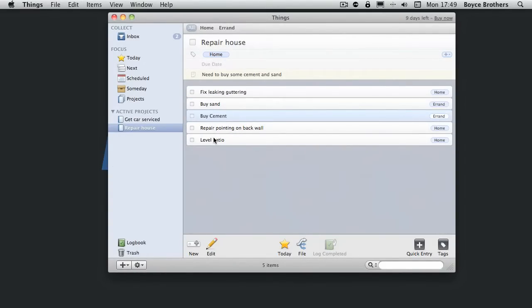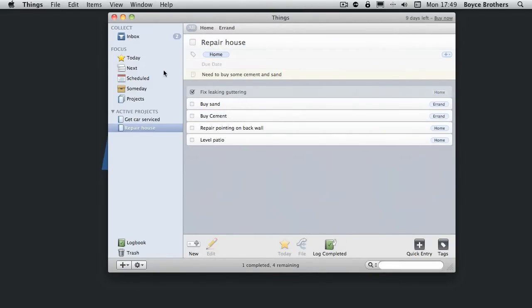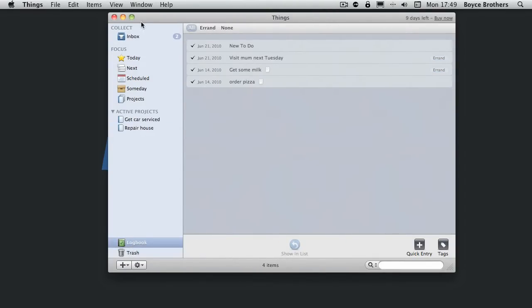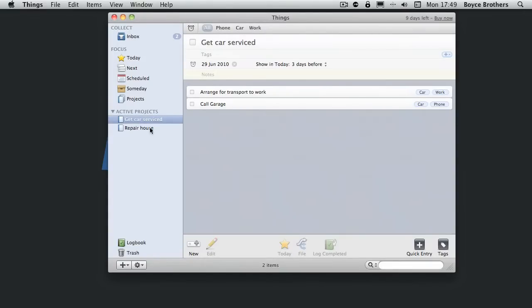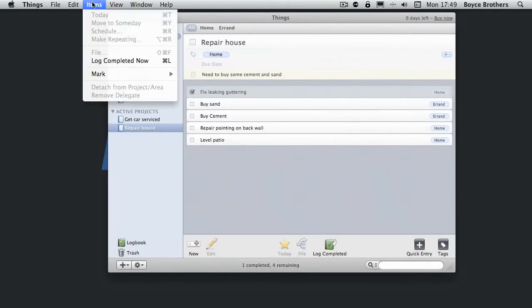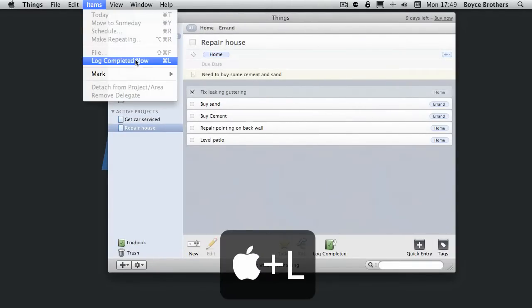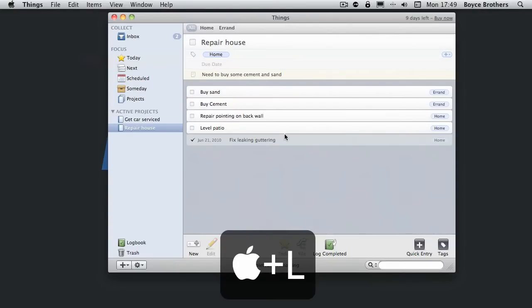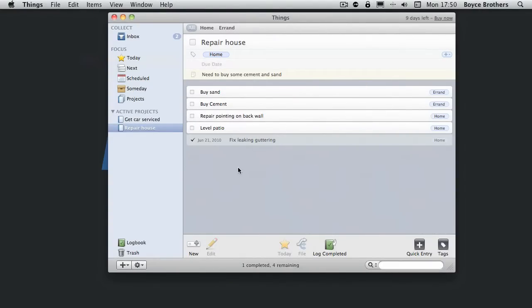As before, when you've completed a task, you just tick it and overnight that will go into your log book. Or you can do command L and log completed now. Now it still shows up in the project because it's part of this project, but it has been completed.